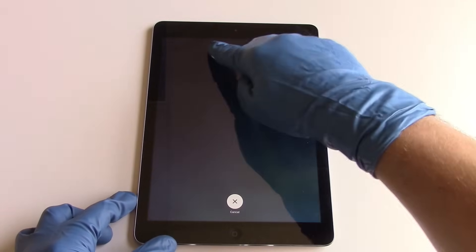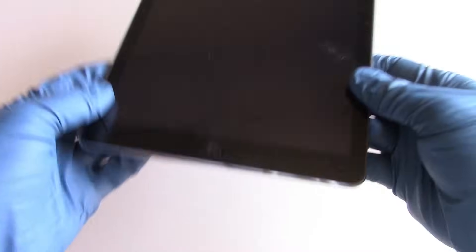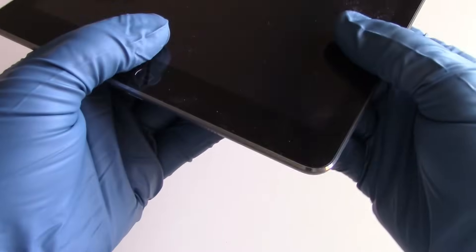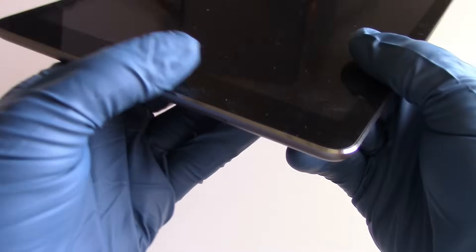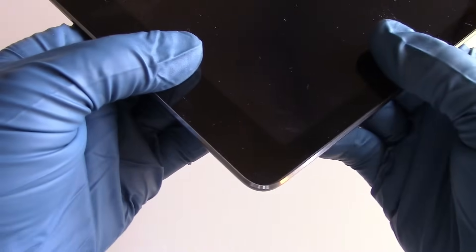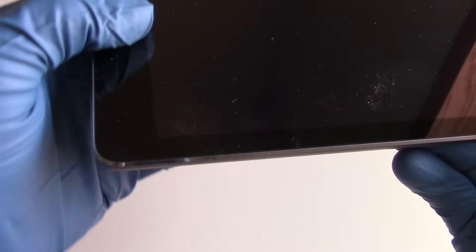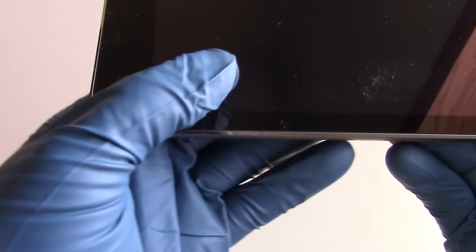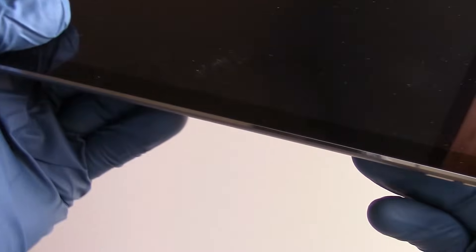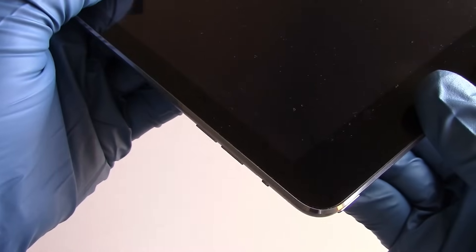Our first step is to power off the iPad. Our next step will be to heat up the perimeter of the screen and take our metal pry tool, which is very thin, and get it in between the glass and the perimeter of the casing.